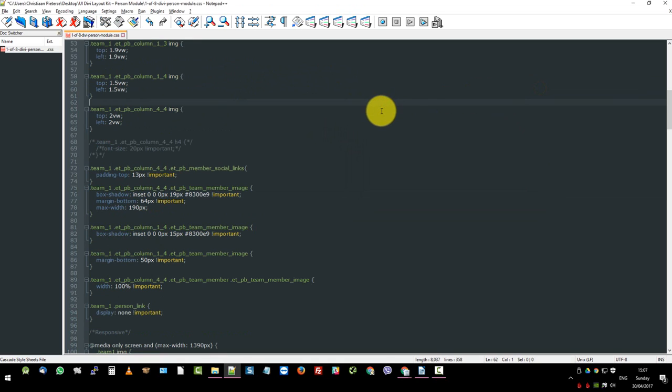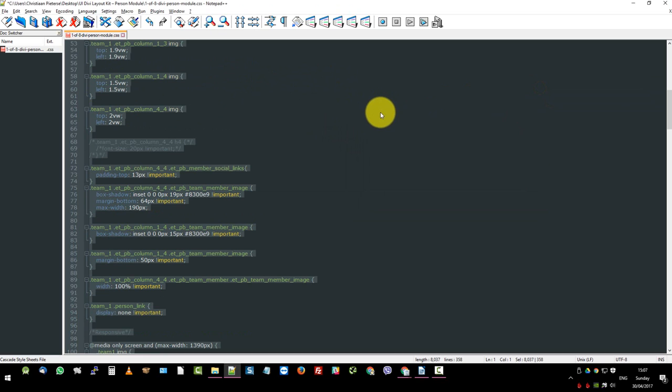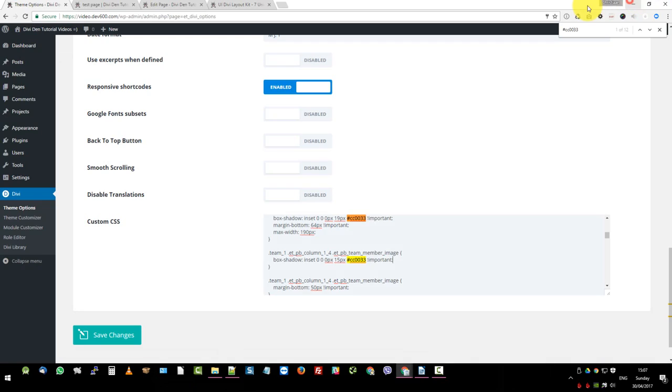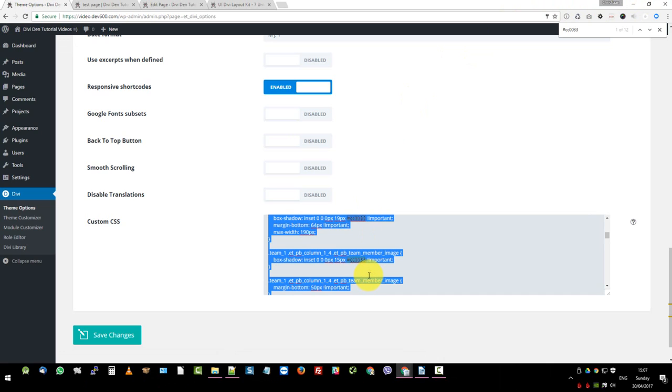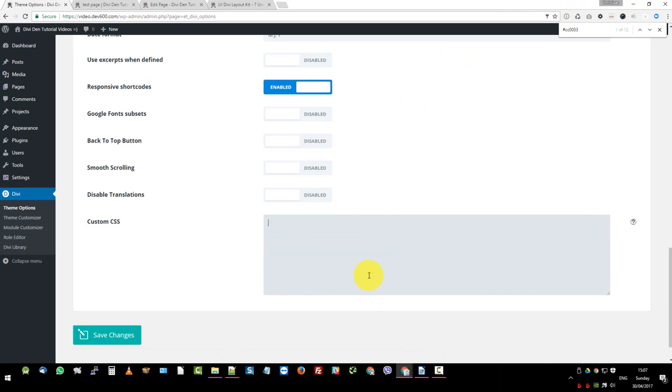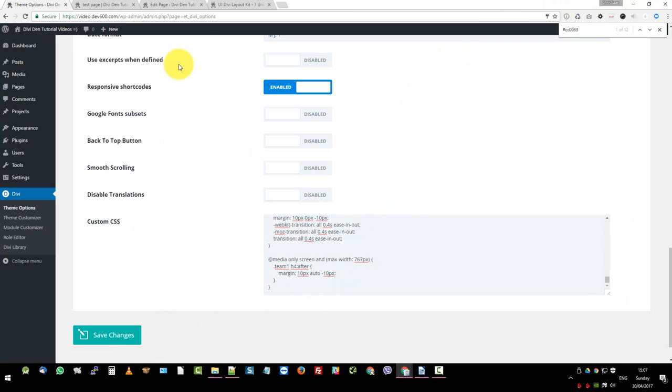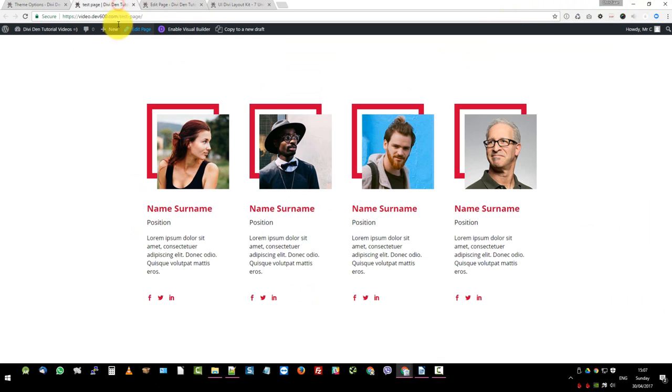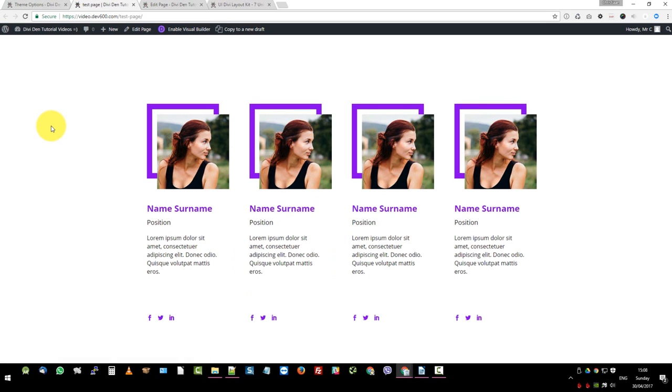Then I'm going to close this. I'm going to copy all of this again, control copy. And then I'm going to replace this control a delete control V and paste the new color. Then I'm going to click save. There we go. Now we can go back to our test page and do a hard refresh. So control shift R or control F5 and we should have all our new colors.